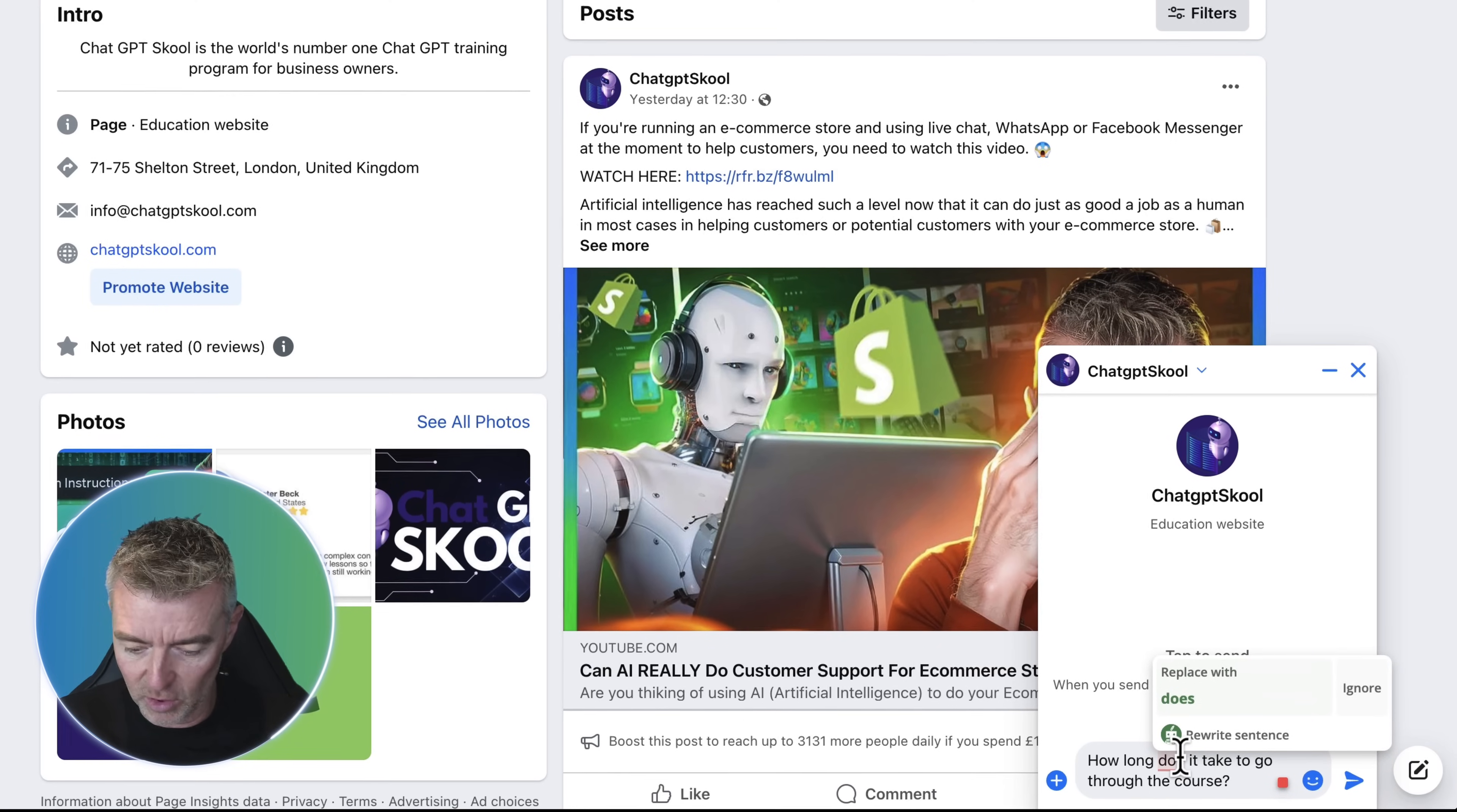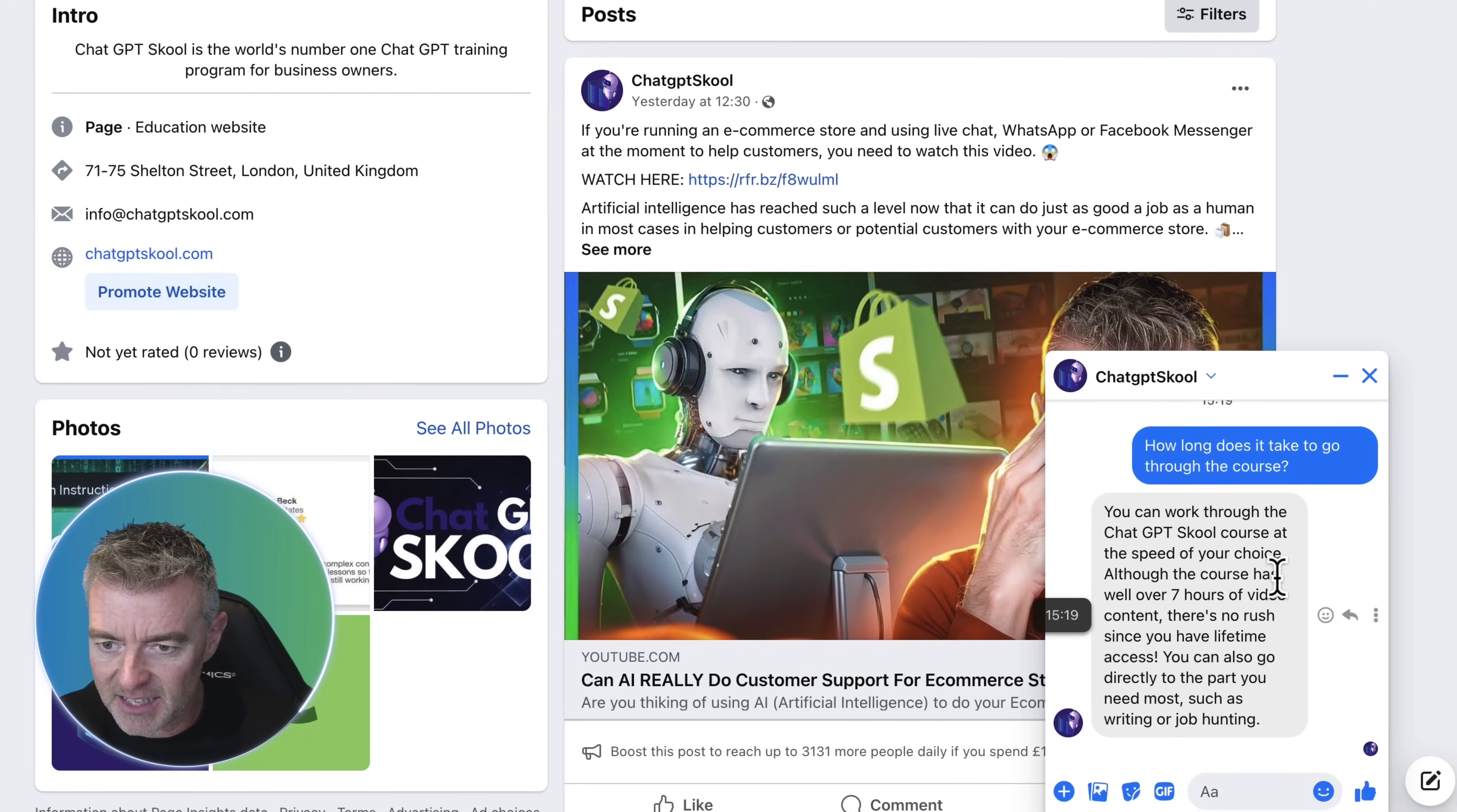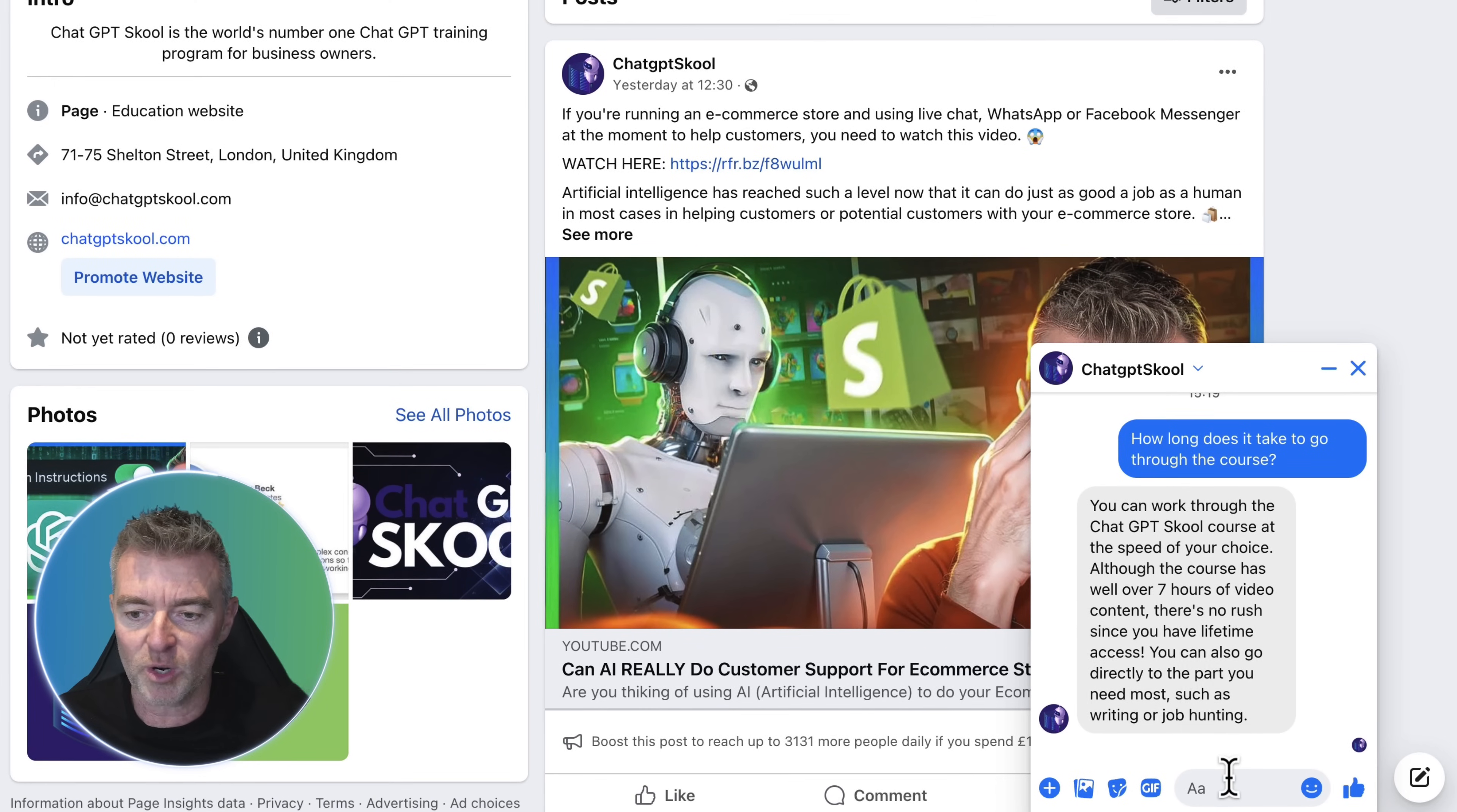So how long does it take to go through the course. Now that is going straight through via Zapier to a fully trained AI chatbot that knows everything all about ChatGPT School. And there you go. In literally just a couple of seconds, it's now responded to that question. It says here you can work through the ChatGPT School course at the speed of your choice. Although the course has well over seven hours of video content, there's no rush since you have lifetime access. You can also go directly to the part you need most, such as writing or job hunting.